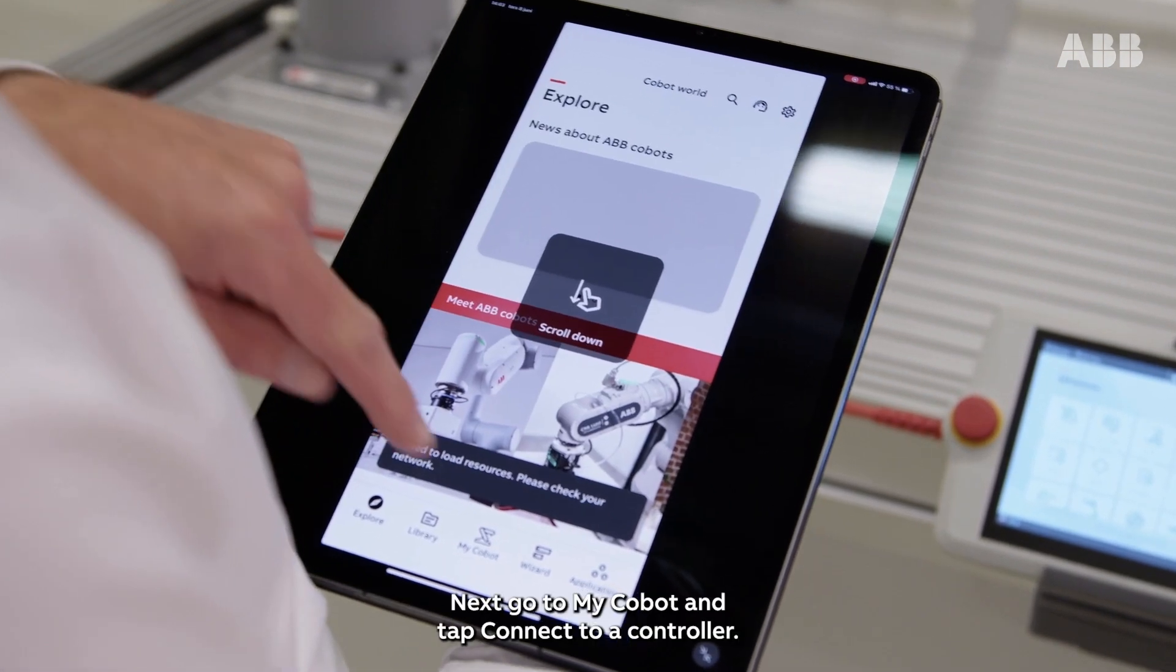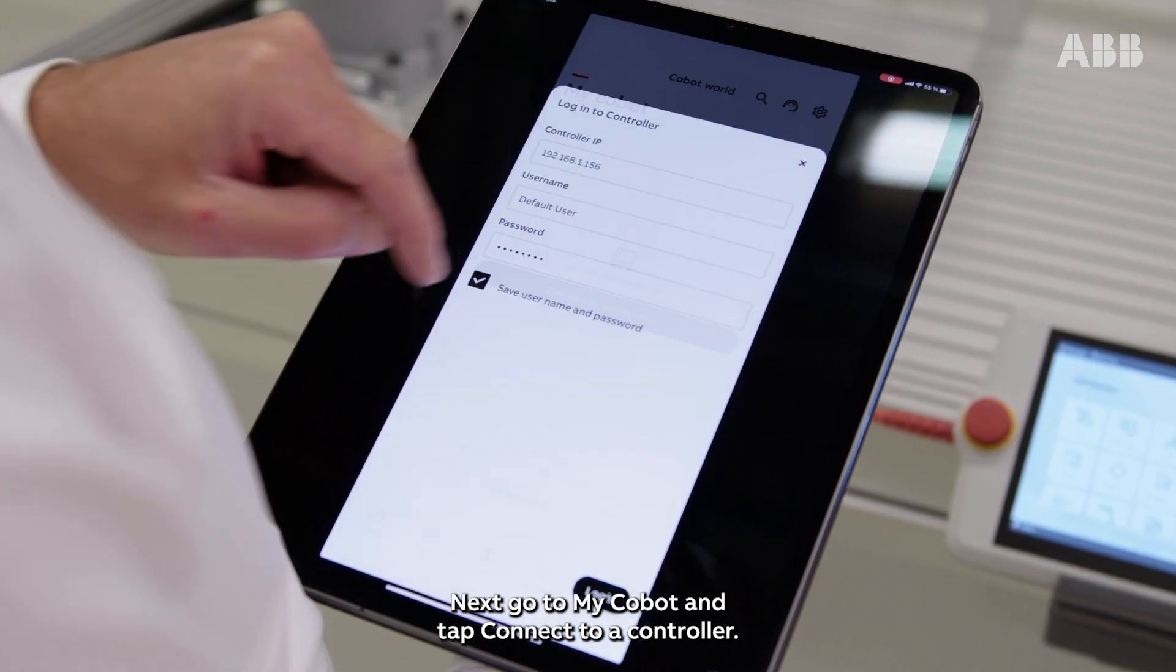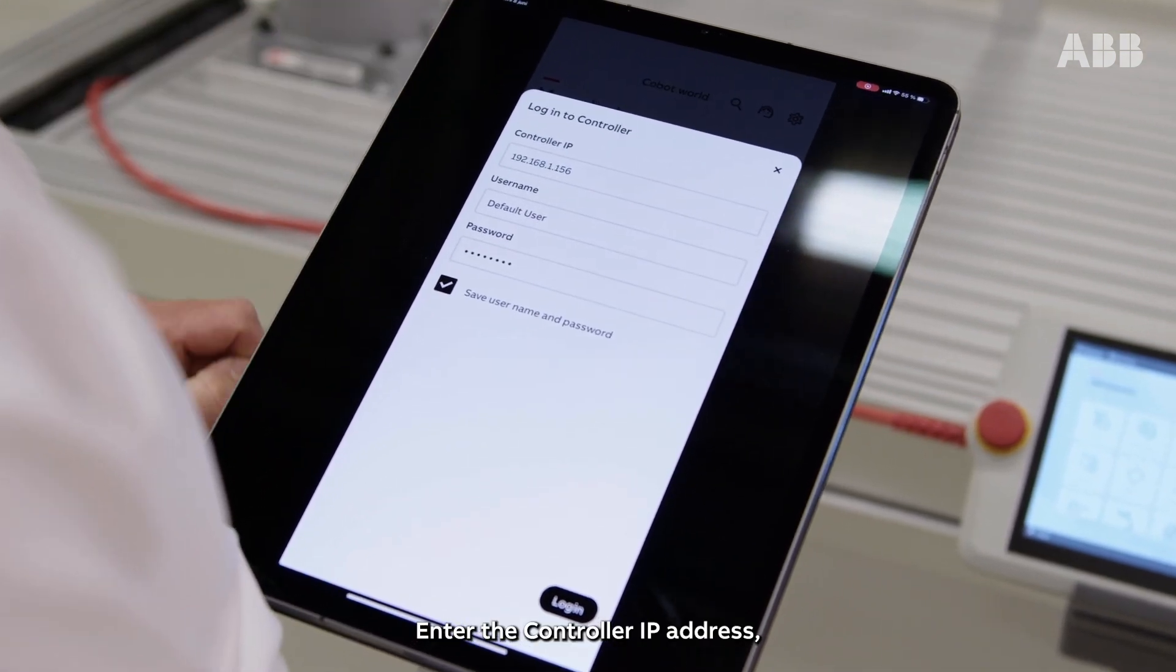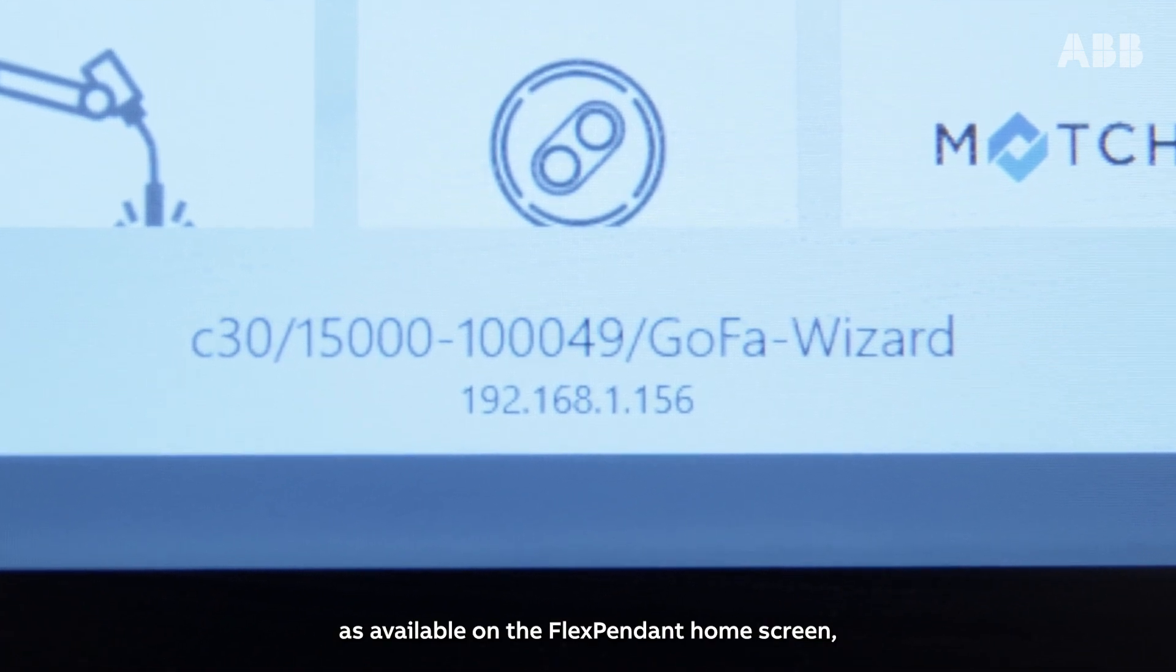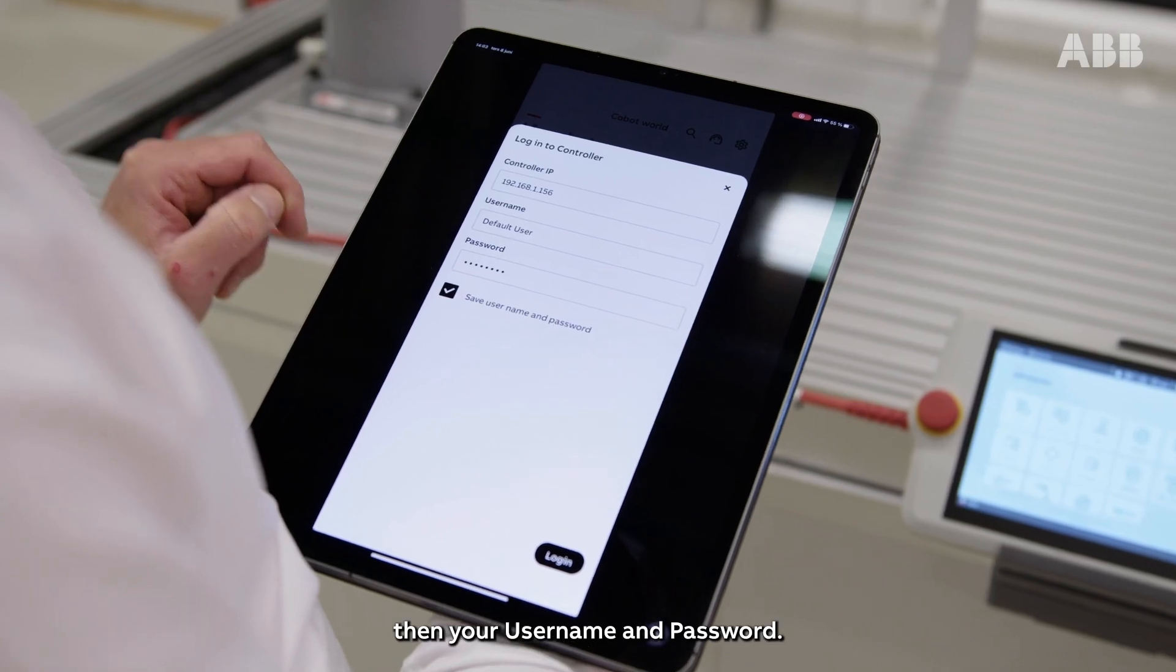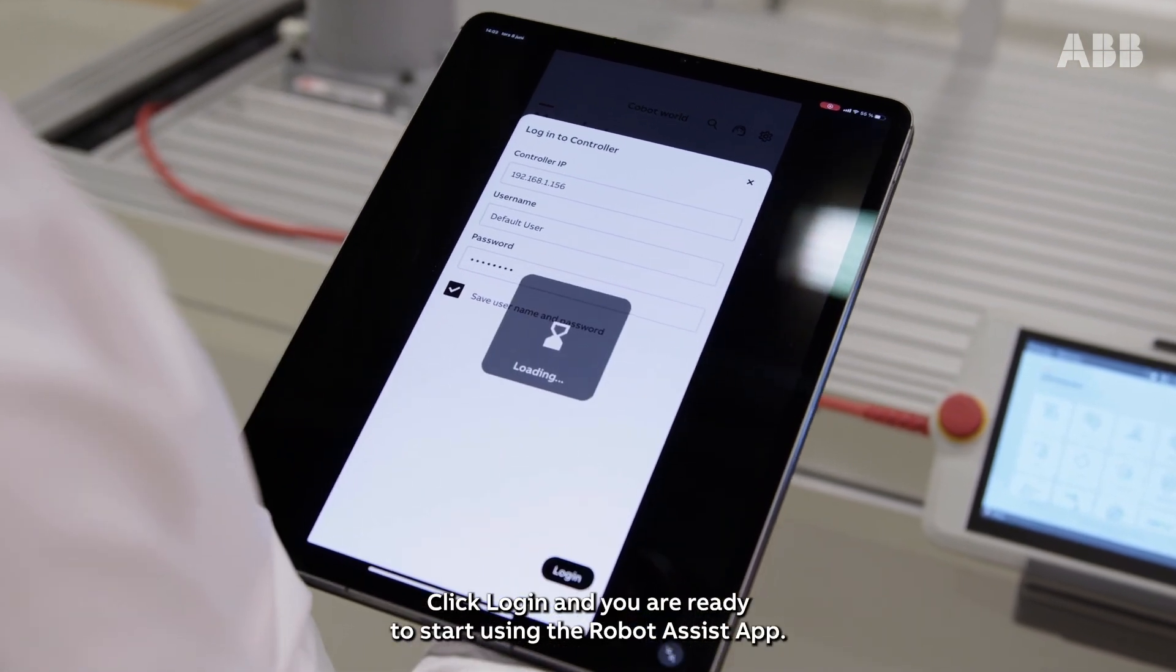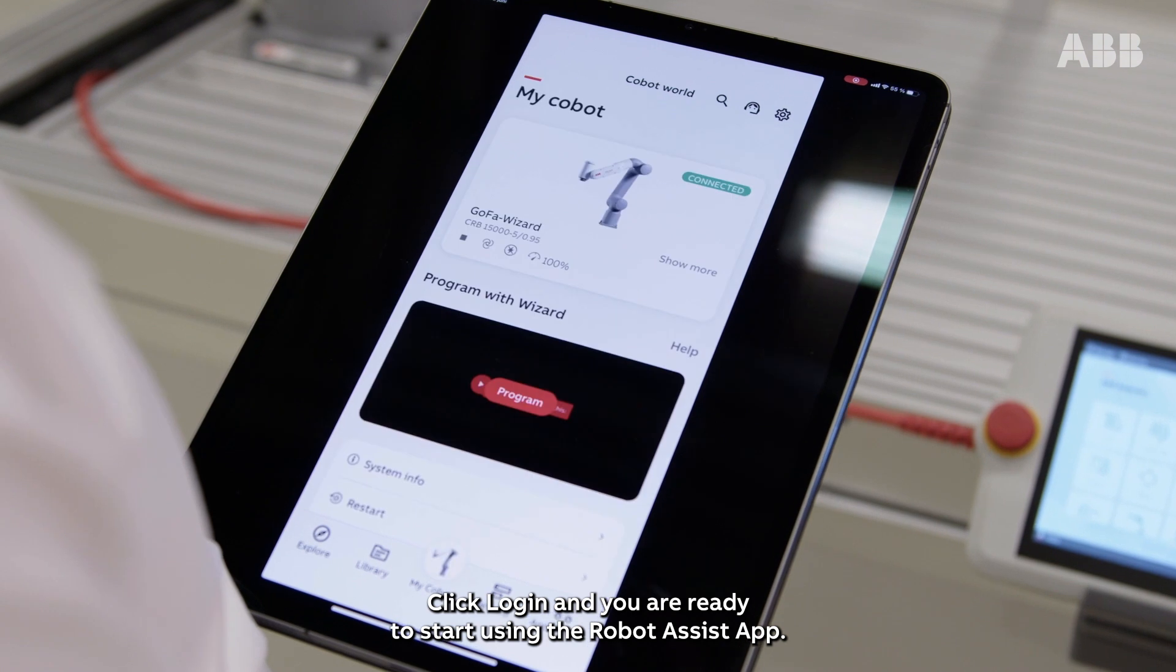Next, go to MyCobot and tap Connect to a controller. Then enter the controller IP address as available on the FlexPendant home screen, then your username and password. Click Login and you're ready to start using Robot Assist app.